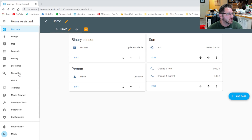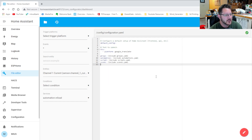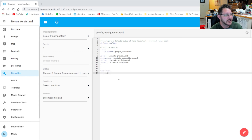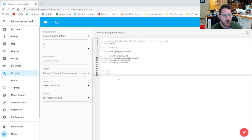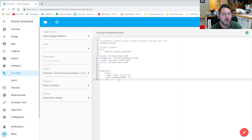To get the wattage and the accumulator, we're going to build some template sensors. We'll go into the File Editor and grab our configuration.yaml file. We're going to build a template — type 'template:' then 'sensor:' because you can templatize everything: binary sensors and all kinds of stuff. We'll indent in and give it a name — we're going to call it 'Power Circuit One.'